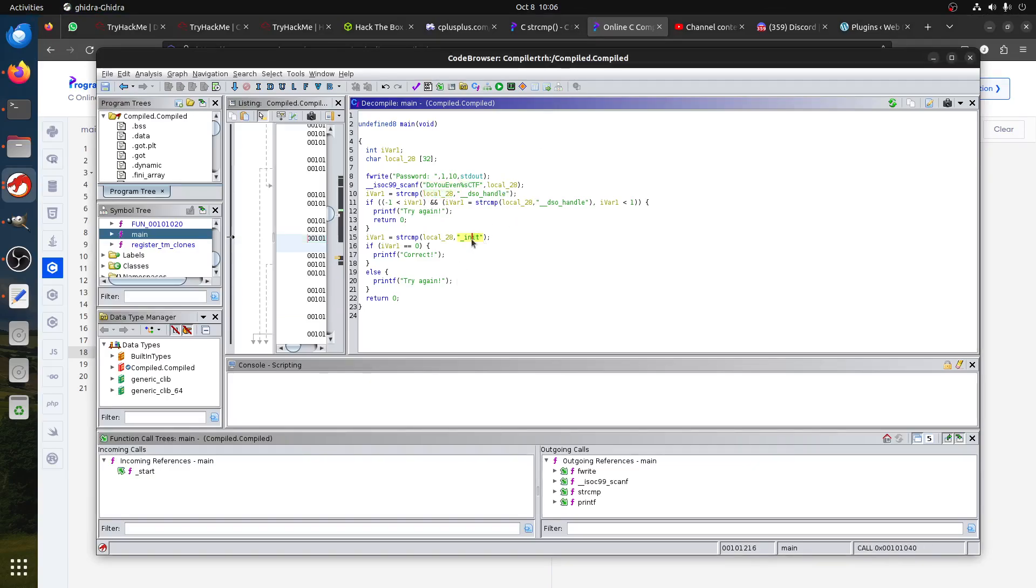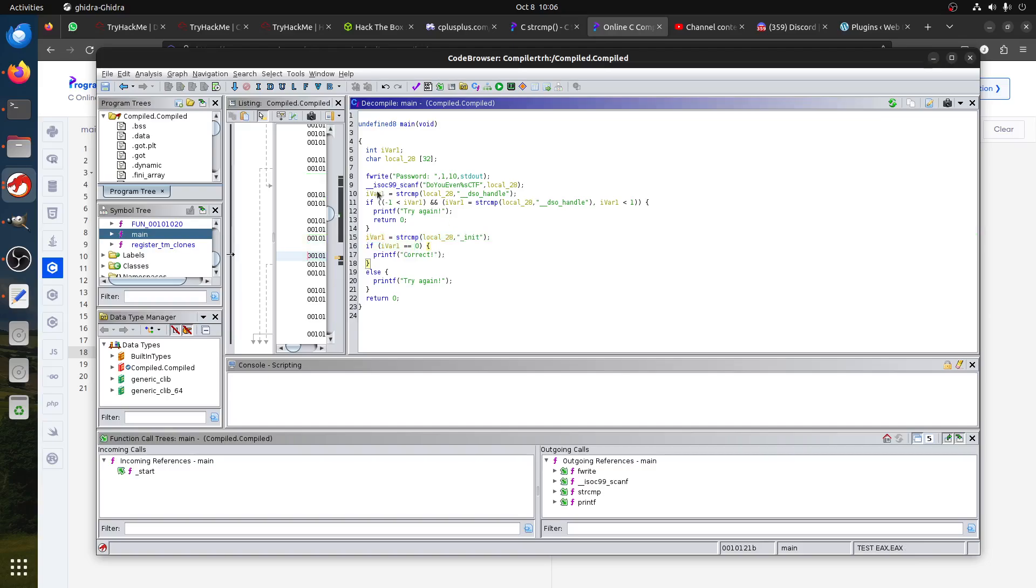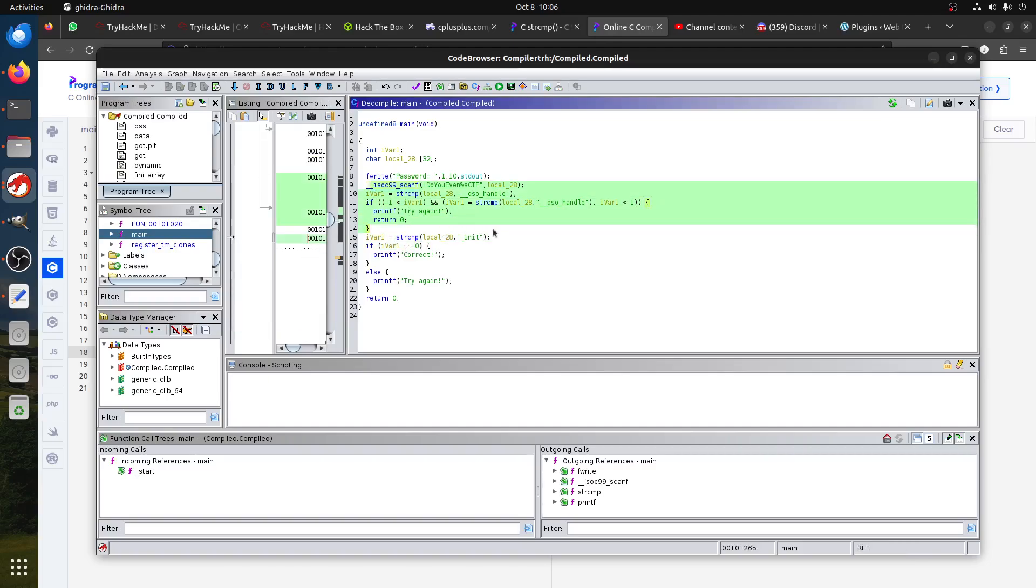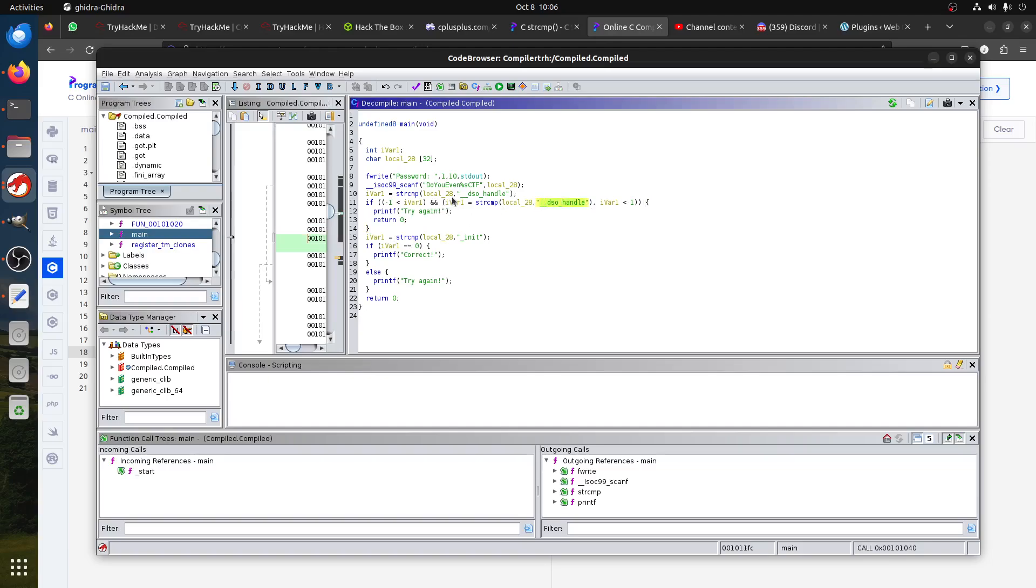If you come back to the compiler and run it again, if I said 'do you even_init', then what I entered, so this variable local_28 will be _init.